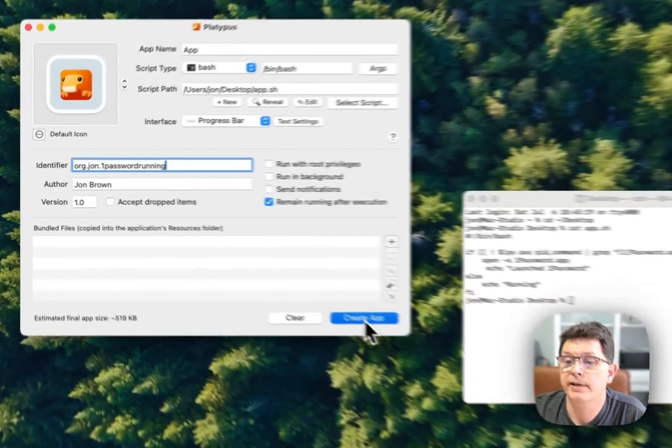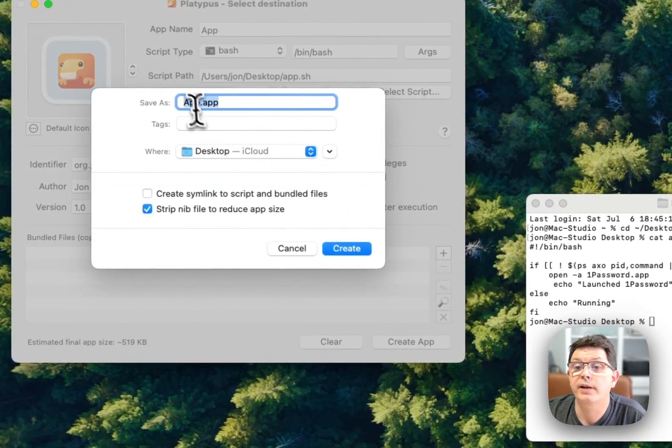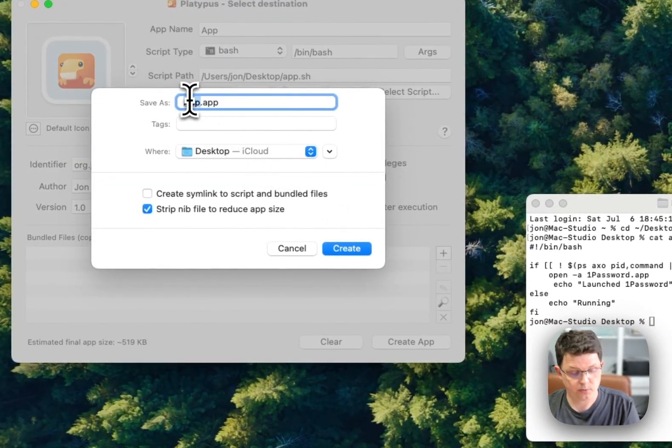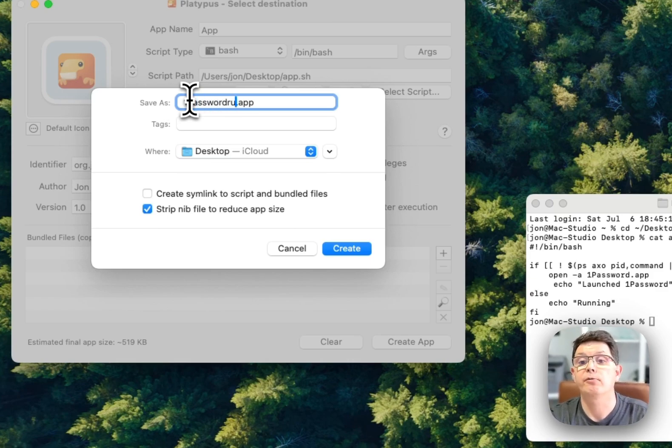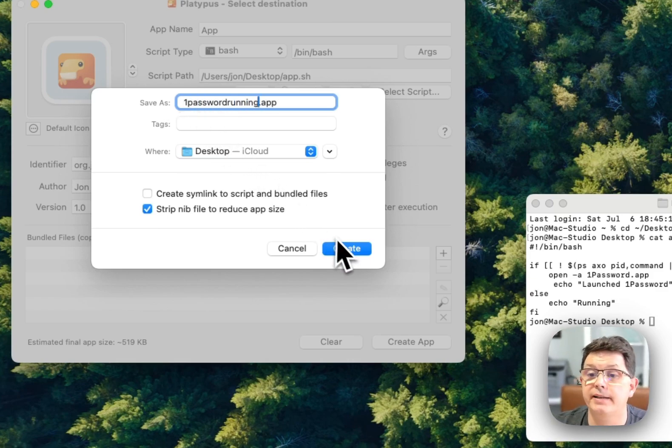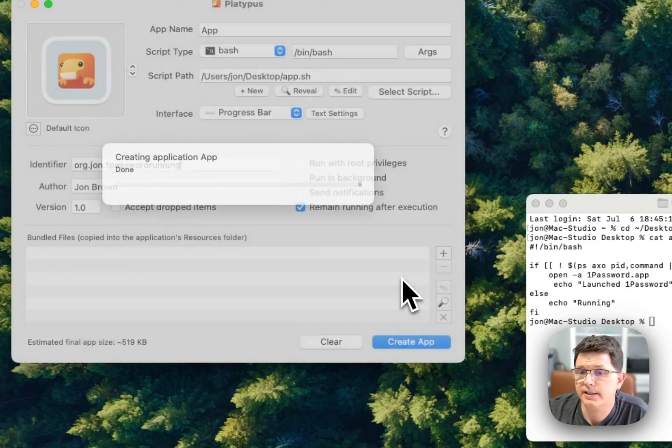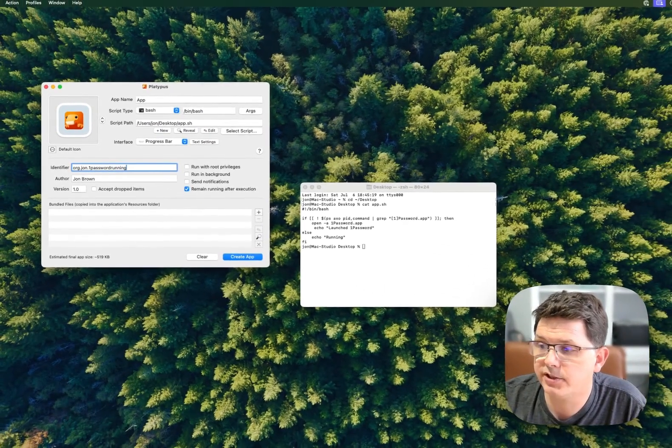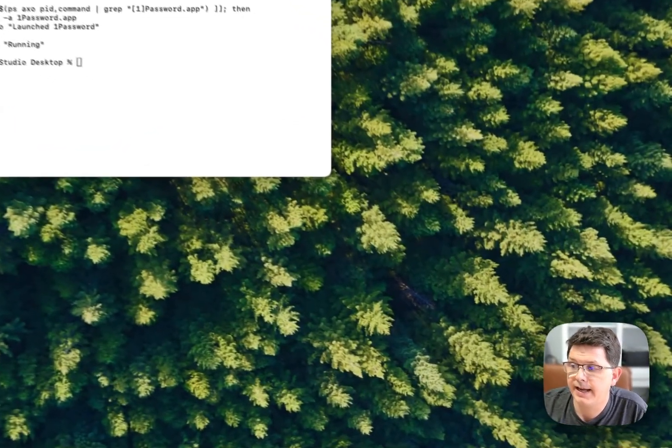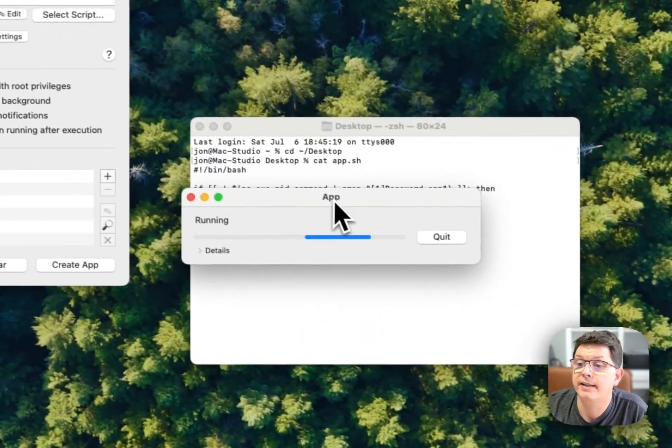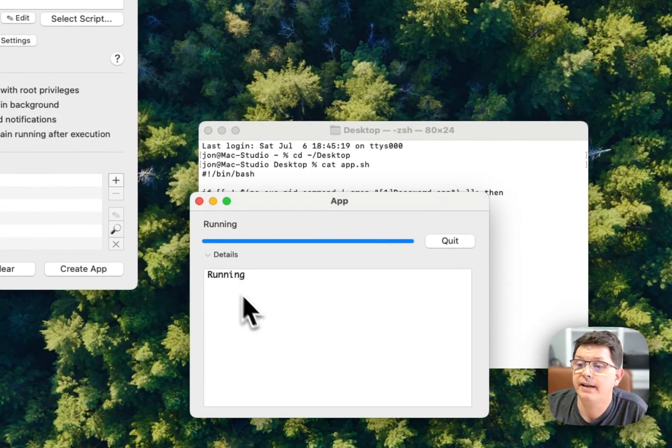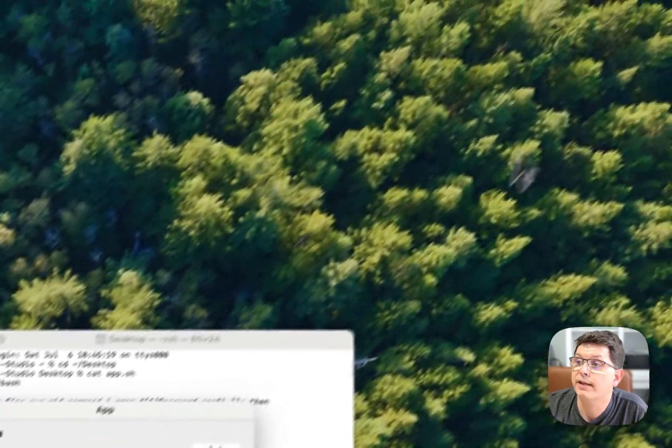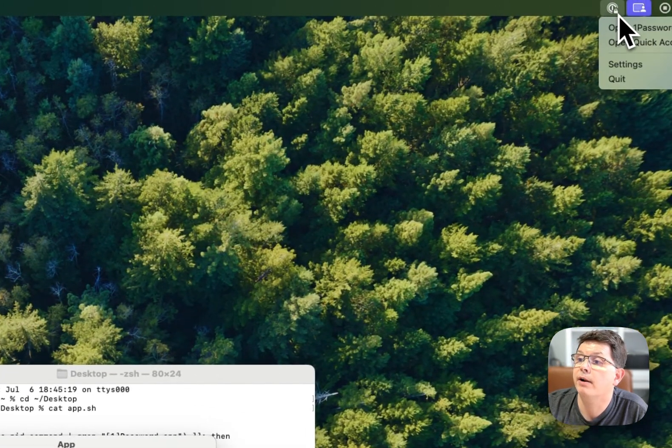I'm going to call it '1Password running' and create. Now what this is going to do is create an application on my desktop that's going to run the app, and the details are down below. So 1Password is running - it's already running.